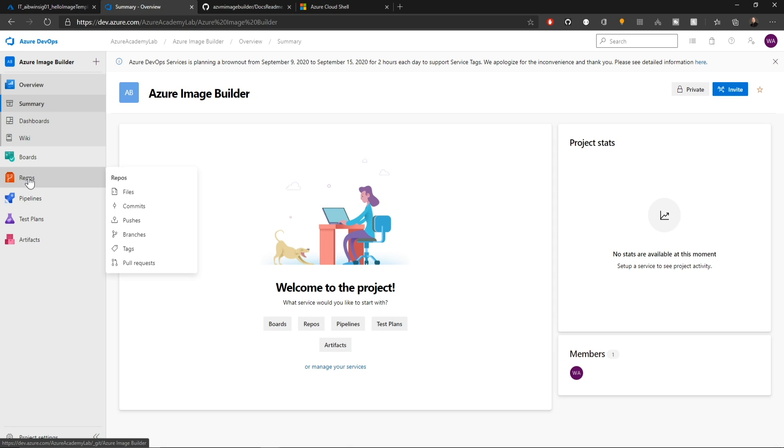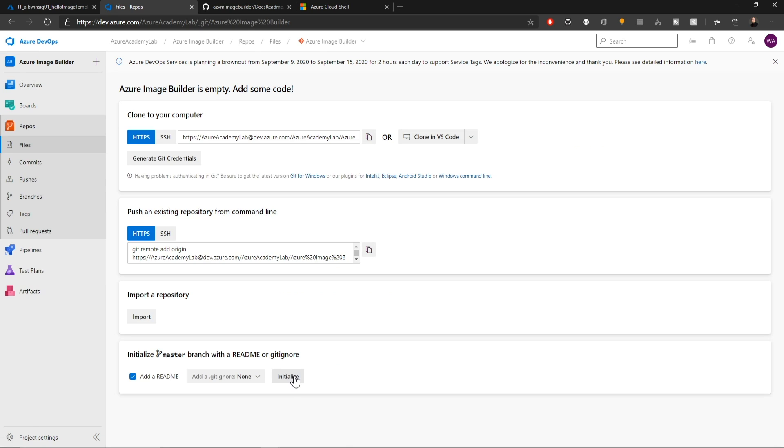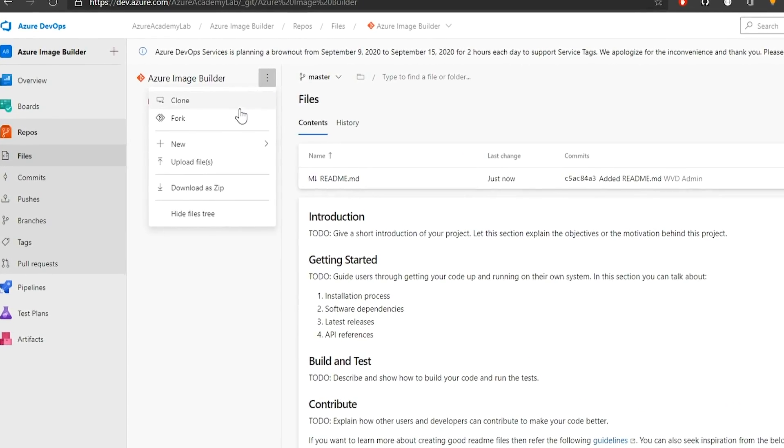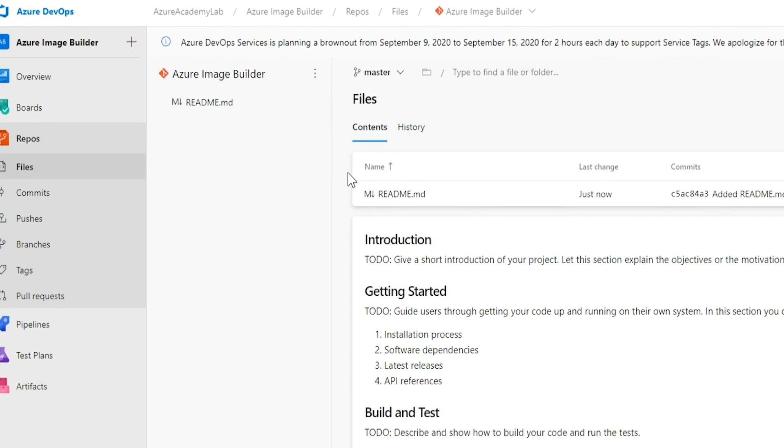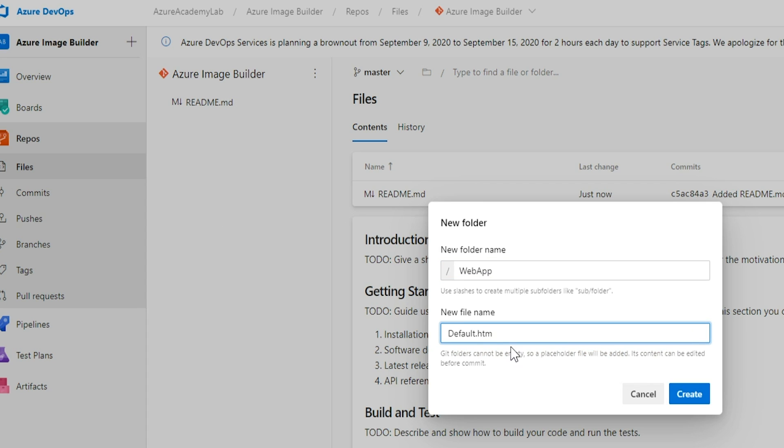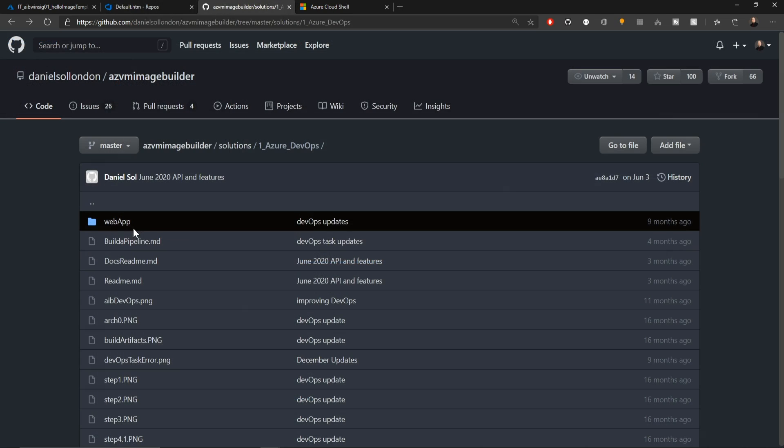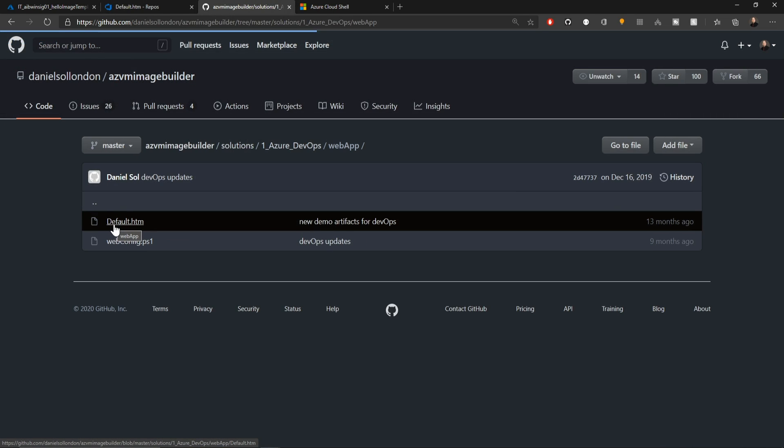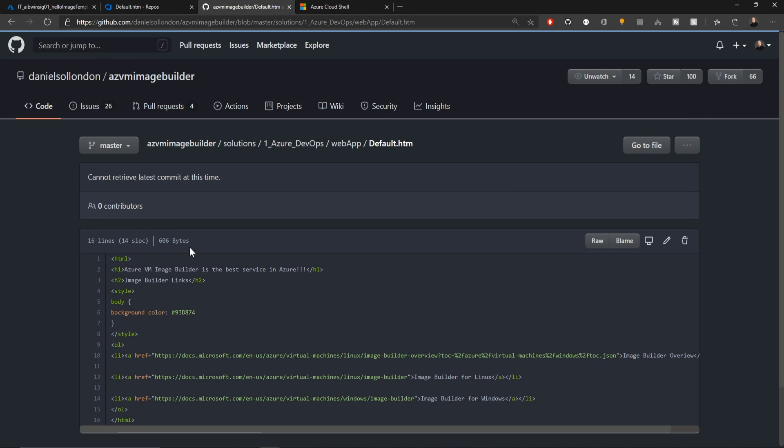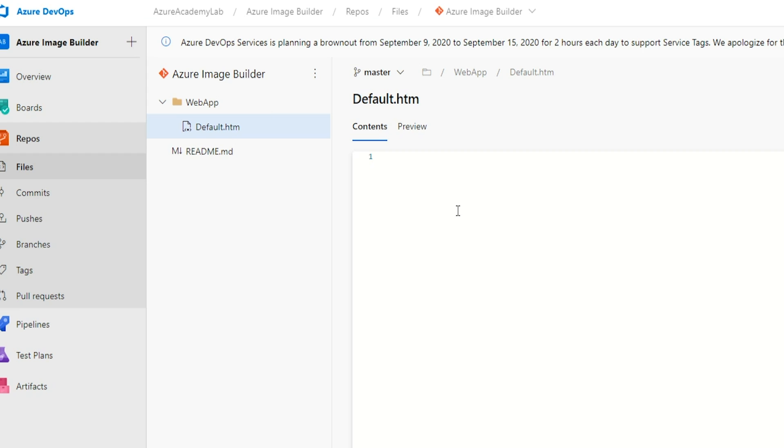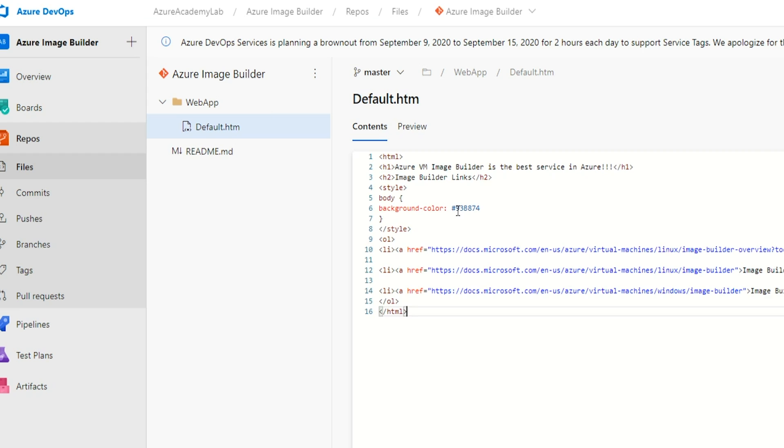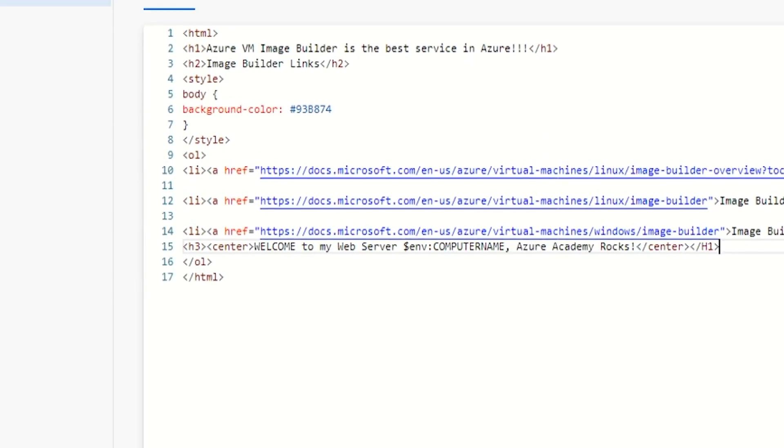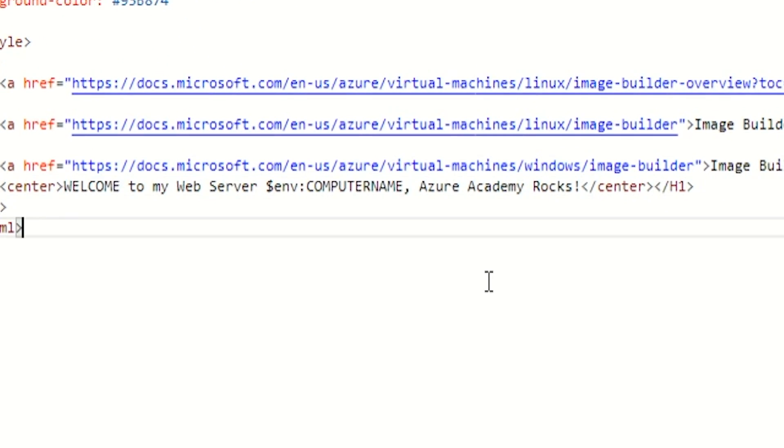Under our repos, we want to click initialize down here at the bottom. We're going to create a new folder and we'll call it web app because we're going to add IIS to this server and we'll create a new file here called default.htm as the first page. Back in the GitHub repo under the web app folder, we've got a default.htm file here and we'll just go to raw and copy the contents and we'll paste that into our repository. And additionally, I'll just add in one more line of HTML code here saying, welcome to my web server. We'll give the name of the server, Azure Academy rocks.